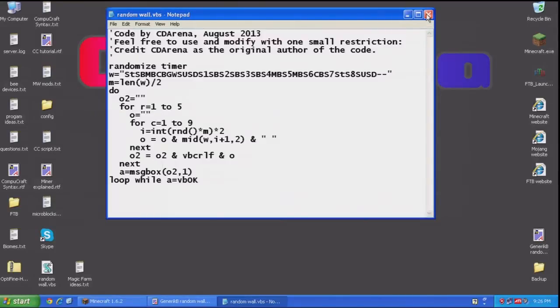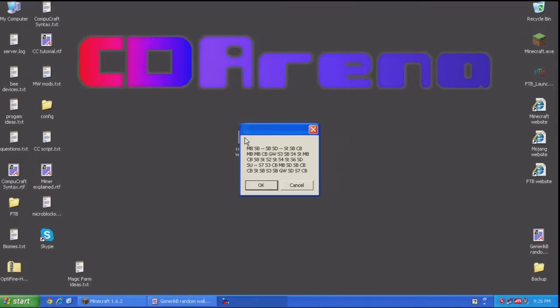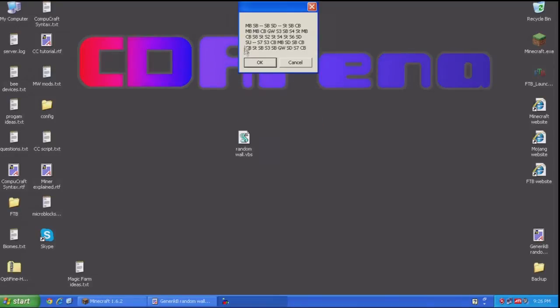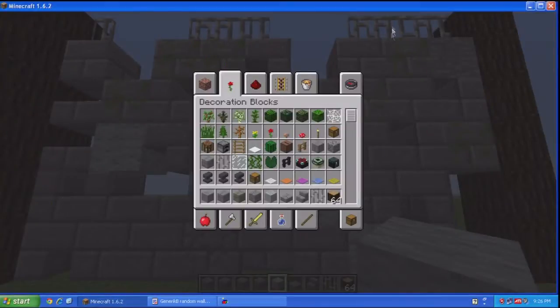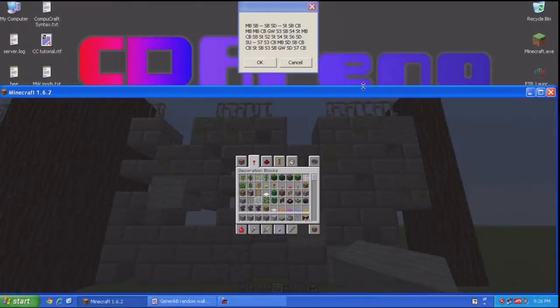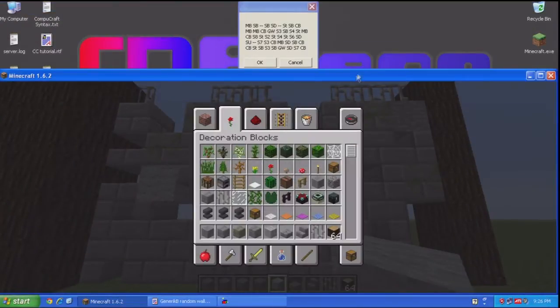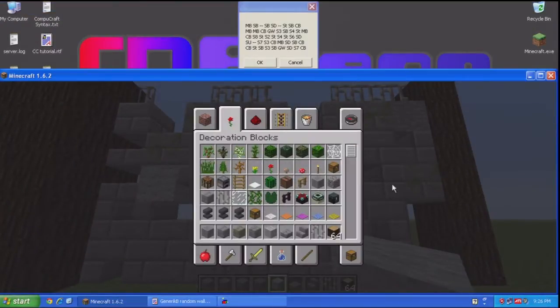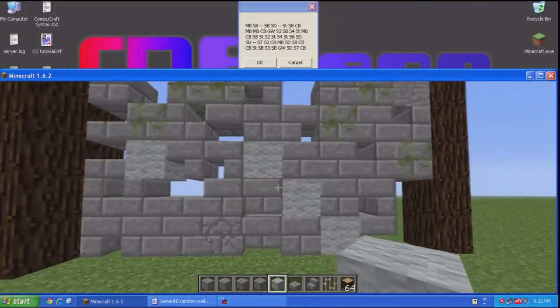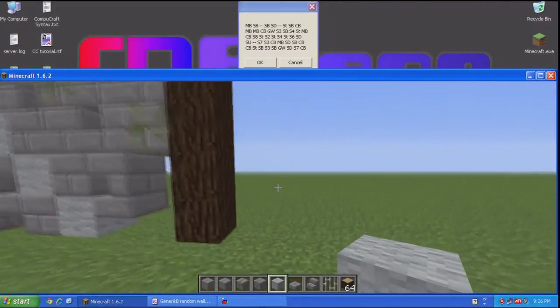And what it ends up doing is looking like this and it will generate a random set of codes up here. And using those codes, you can go into Minecraft. Let's go ahead and make it where we can see part of this. And you can build yourself a wall segment.